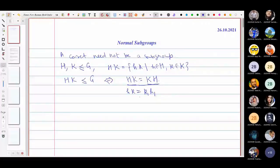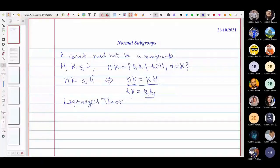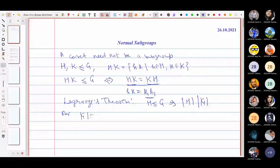We also discussed Lagrange's theorem. Lagrange's theorem says that if H is a subgroup of G, then the order of H divides the order of G. The converse of Lagrange's theorem is not true. For example, if a group G has order 323, which can be written as 17 times 19...